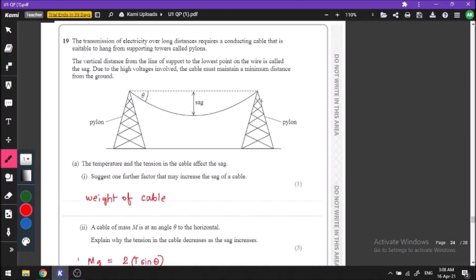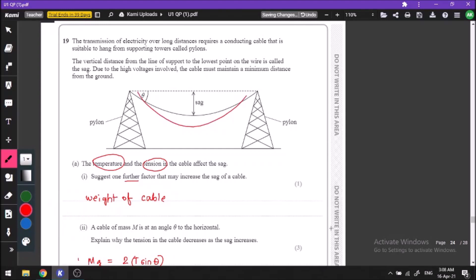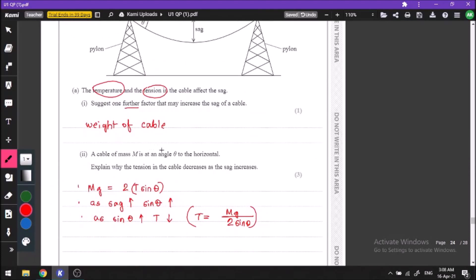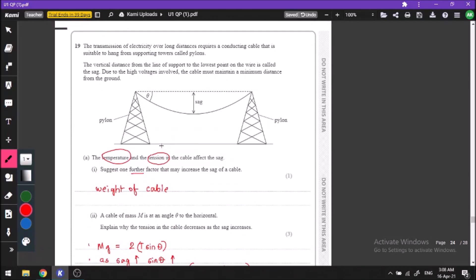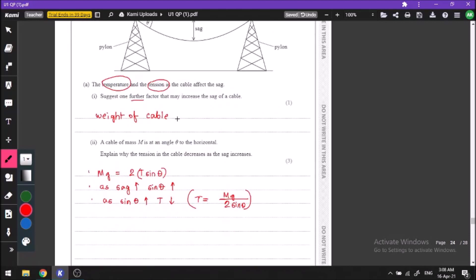We have two poles with a cable hanging between them — this curve is called a sag. One factor that may increase the sag of a cable is temperature, another is tension, and a further factor is the weight of the cable — the more the weight, the more the sag. A cable of mass m hangs at an angle of theta to the horizontal, and we need to explain why tension decreases as sag increases.